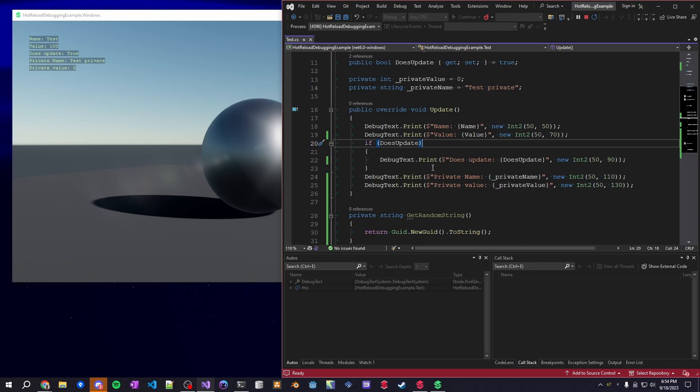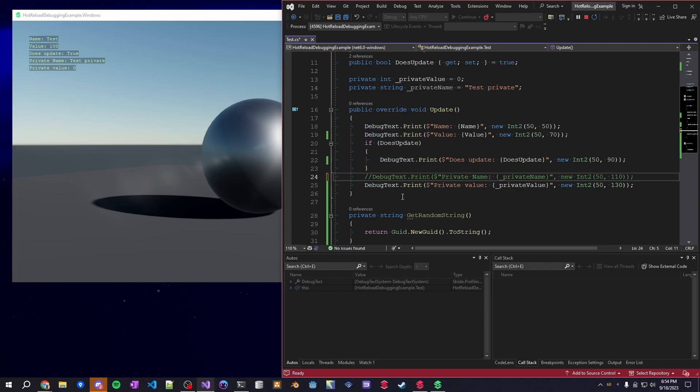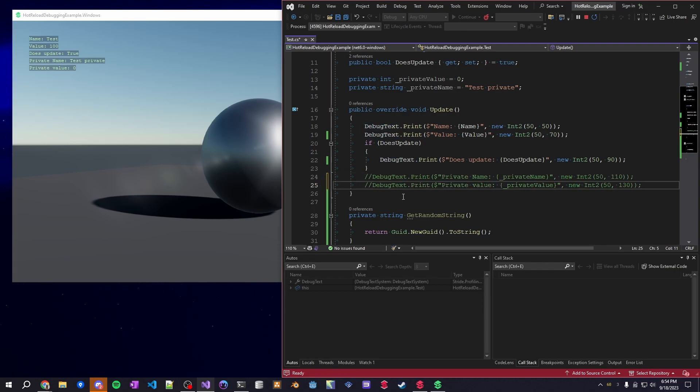So if you wanted to, all you need to do is edit this right here. You can comment these lines out, save the script and press reload, and you can see those values are now gone within the running game.